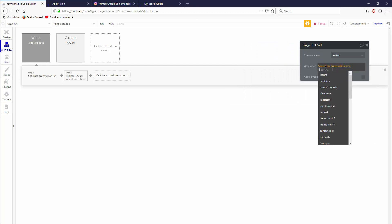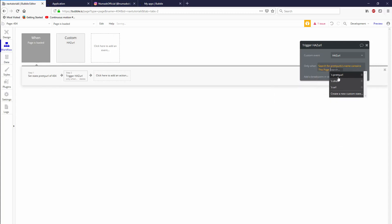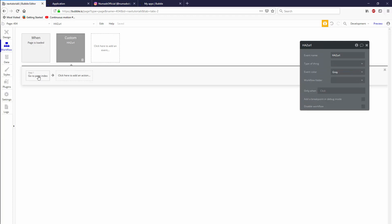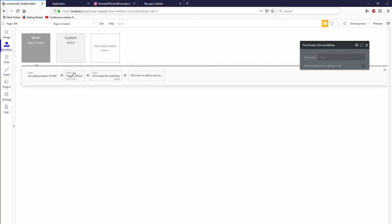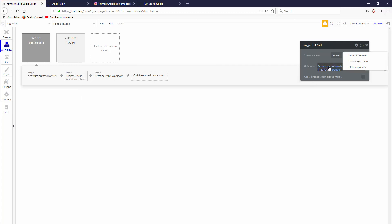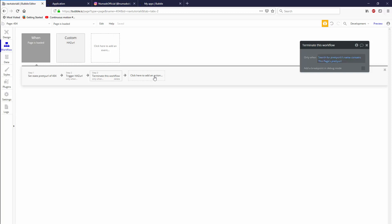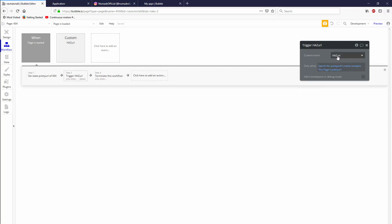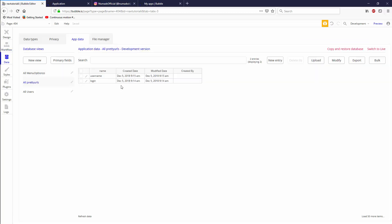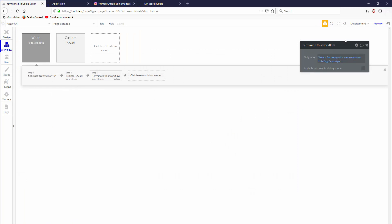When we look through all of our pretty URLs, their names. So we just created a list of all of the names that are available in our data tab, contains this page is pretty URL, then we're going to trigger, go to page index. And we're also going to terminate this workflow when the same condition is true. So effectively, if I type in login, it's going to store login in 404, then it's going to trigger has URL when it finds login to be a valid name. So login is contained in the list that we've created of available pretty URLs. And then it's going to terminate the workflow.